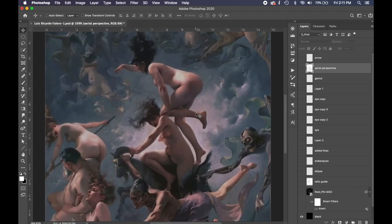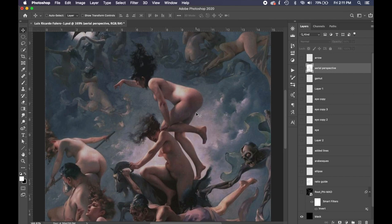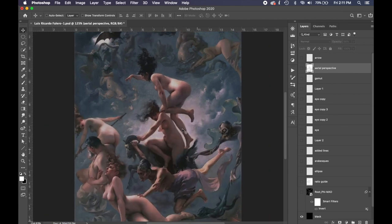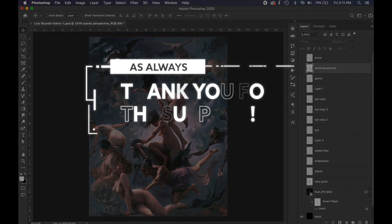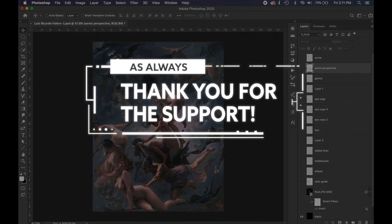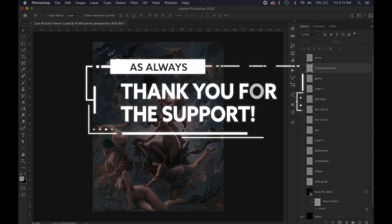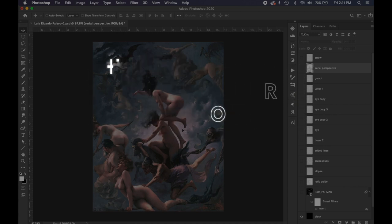That is the analysis for today, and that is Luis Ricardo Falero. Don't forget to smash that like button and let me know in the comments below which master artist you want me to look at next. I'll see what I can do. Thanks a lot for the support. I really appreciate you guys, and I'll see you in the next one.